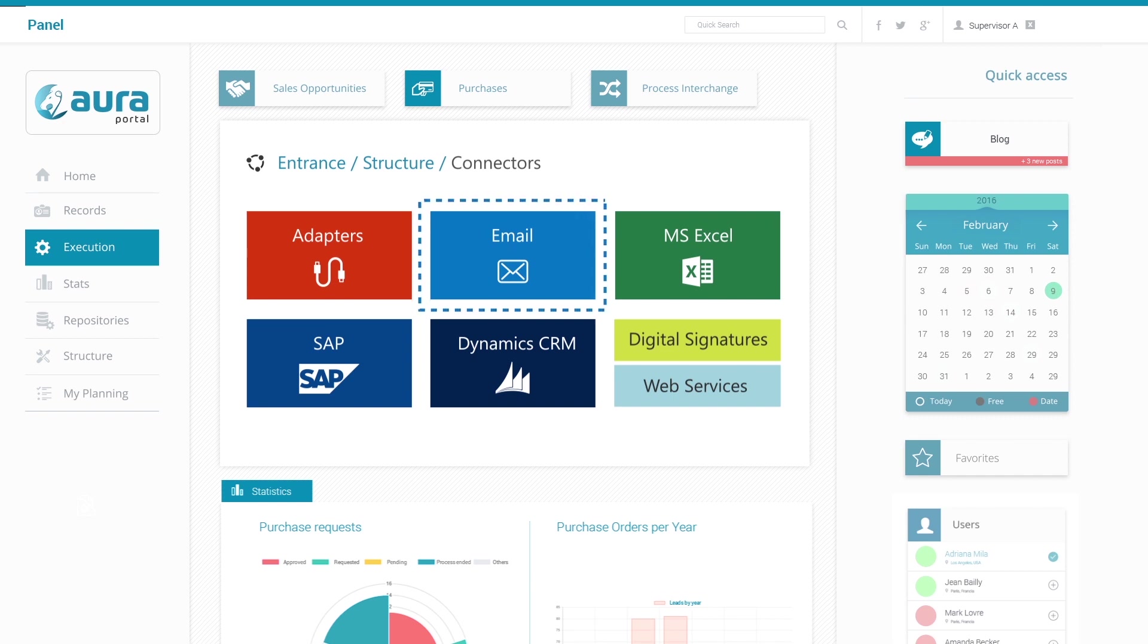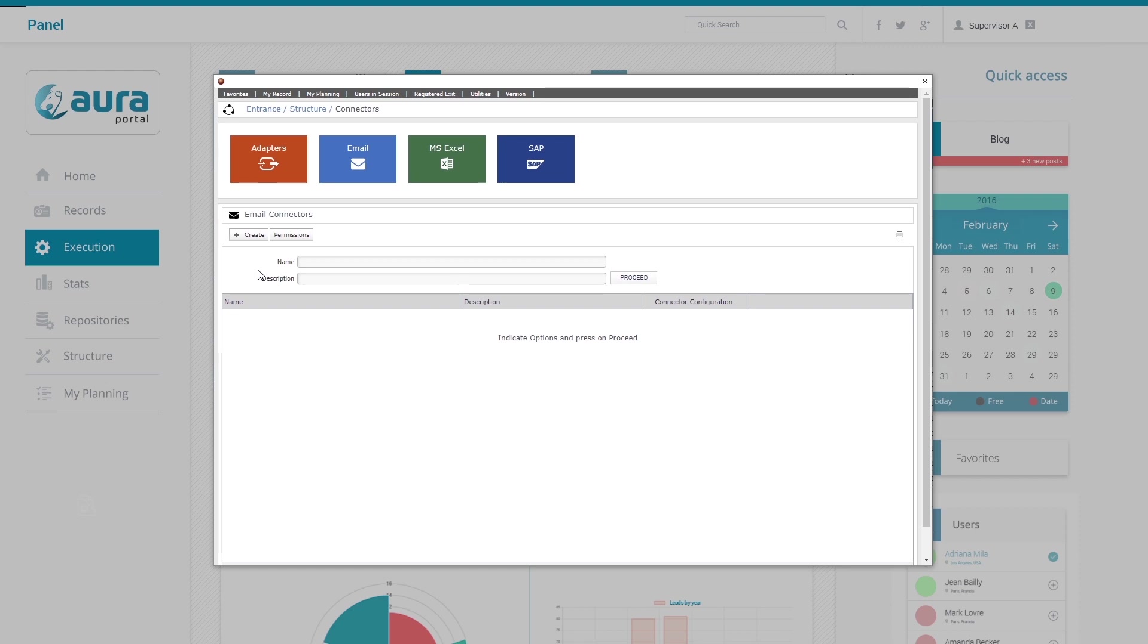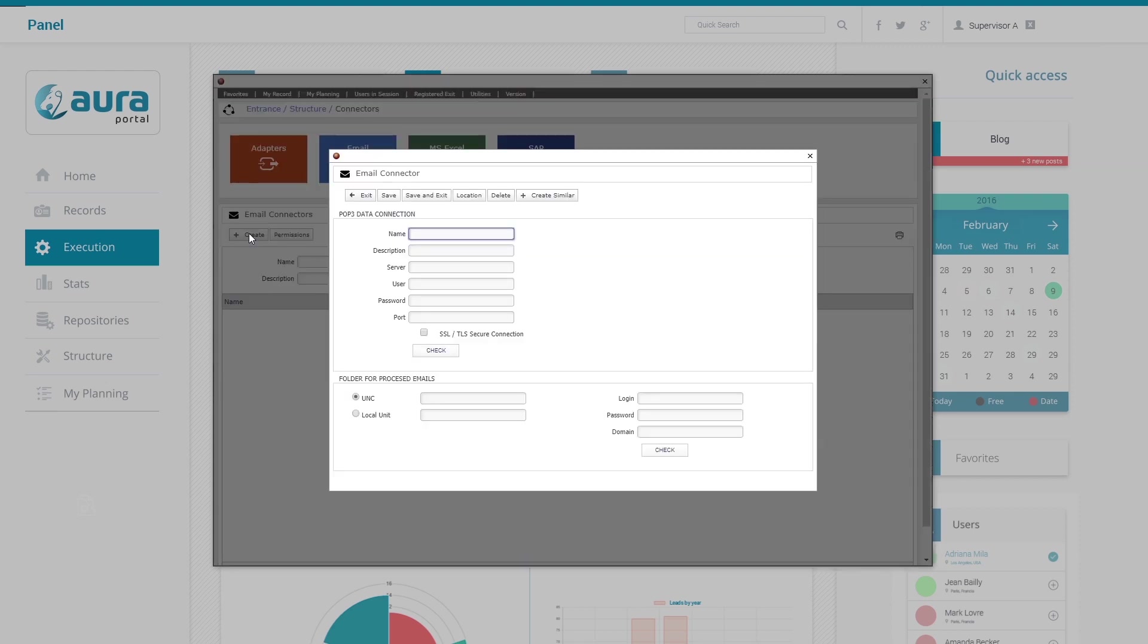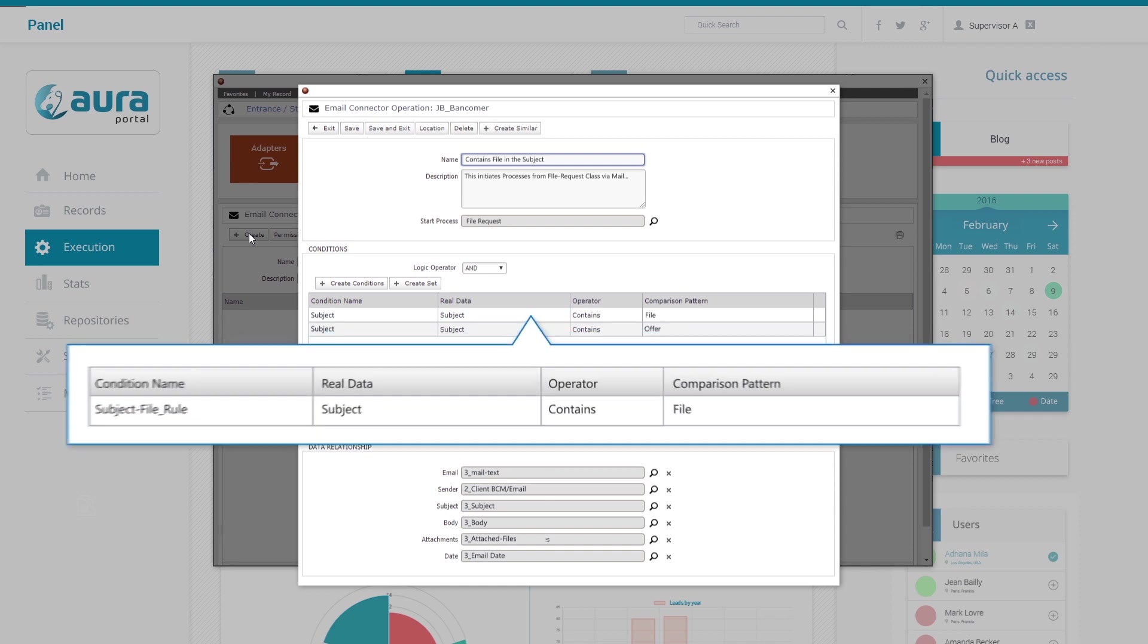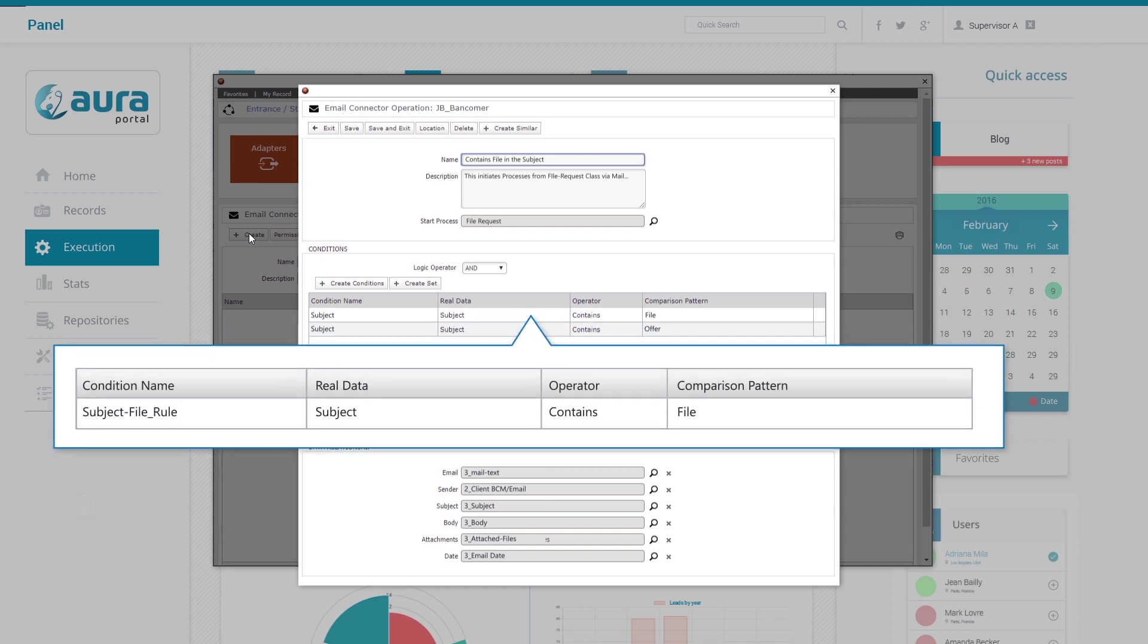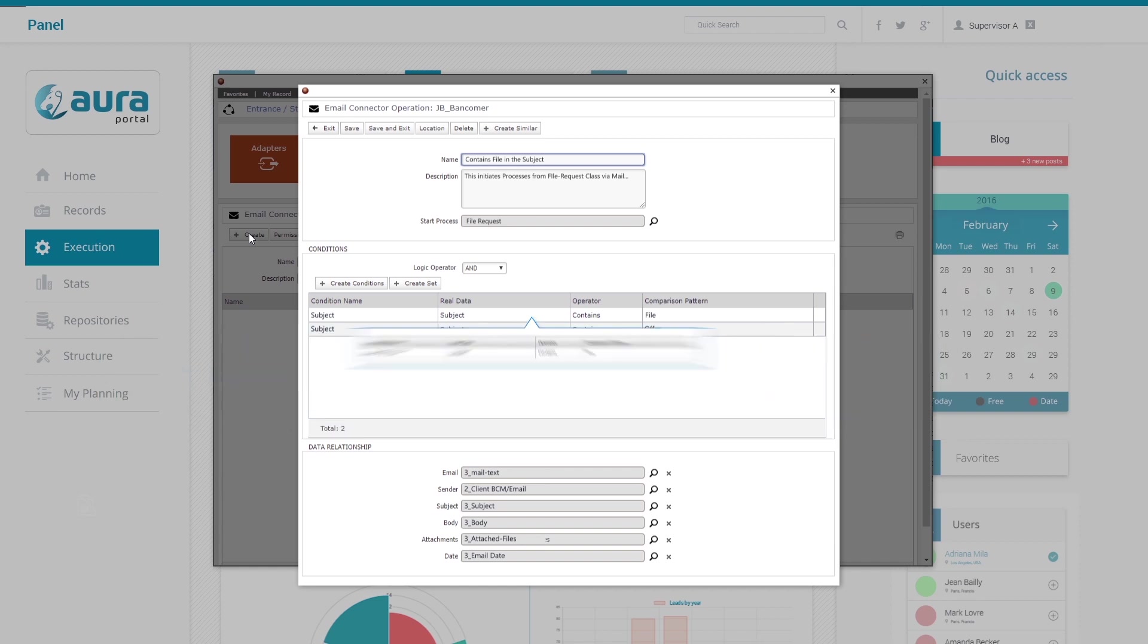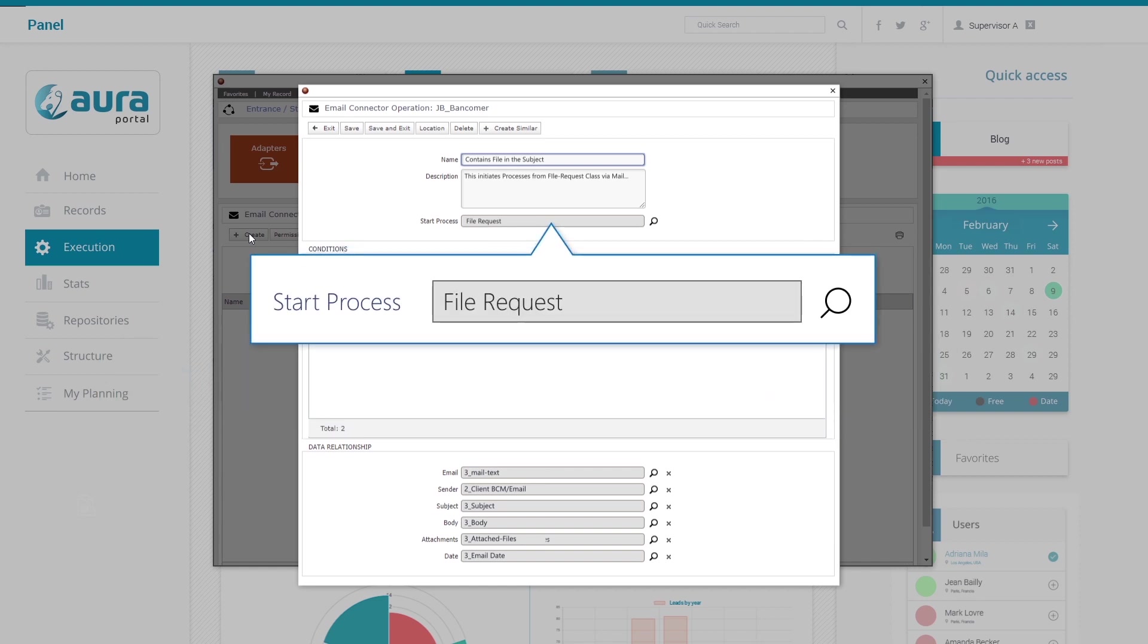To do this we go to structure, connectors, email and we create a new POP3 connection using the data of our office accounts. Then we can configure specific conditions which when fulfilled will trigger the process initiation. In this example the condition is that the subject field of the incoming mail contains the word file. If the condition is met the file request process will be initiated.